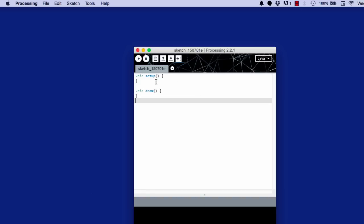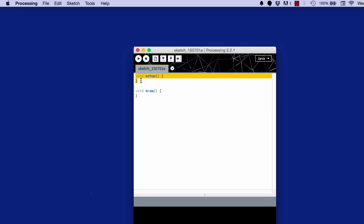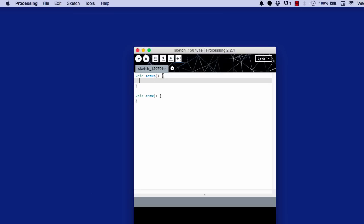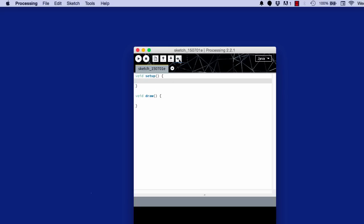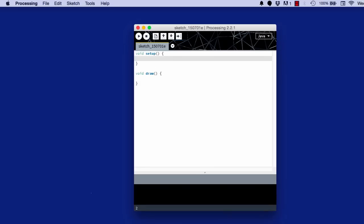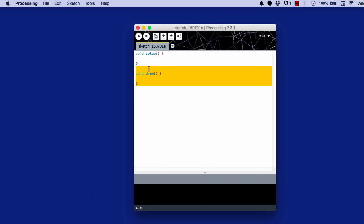Okay, so void setup is a method. You can think of it as a container of code. So inside these curly brackets, we write code. What's the difference between them? Void setup happens only once, whereas void draw loops many times a second, by default 60 times a second. So any action goes here, and any initialization goes here.